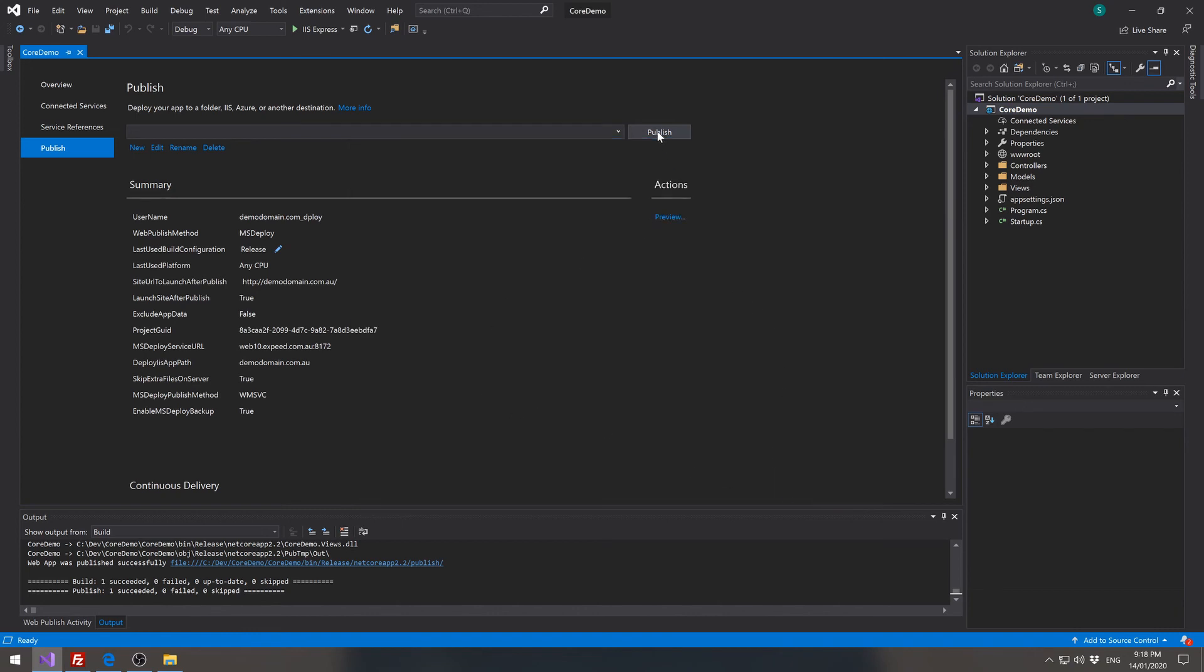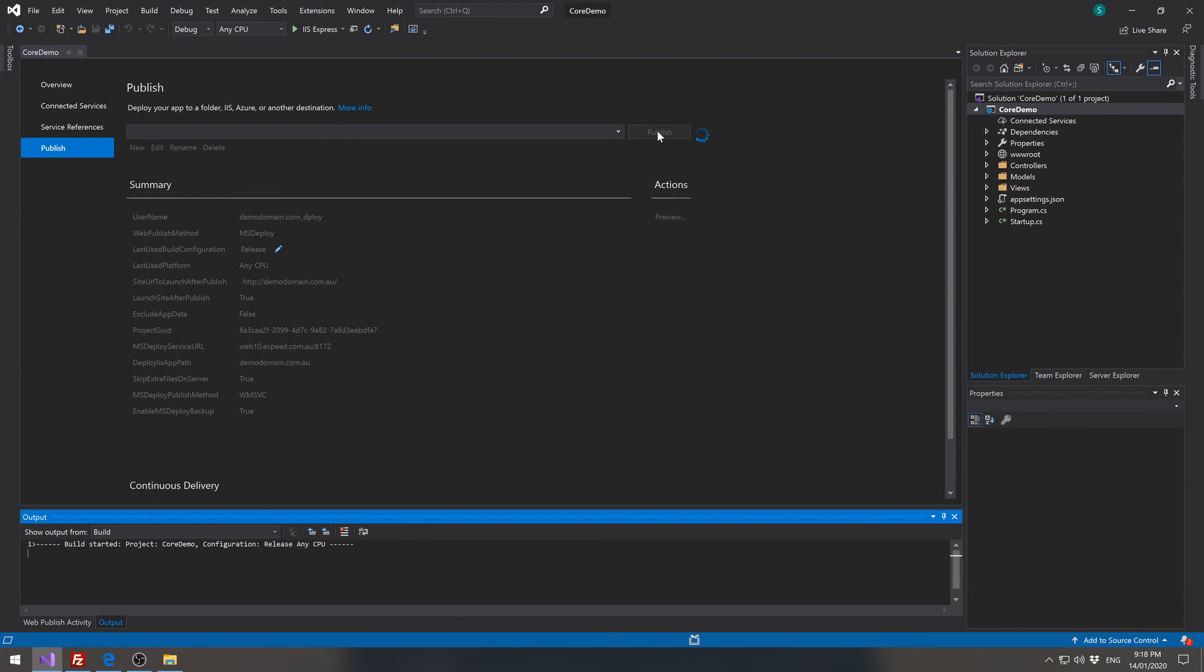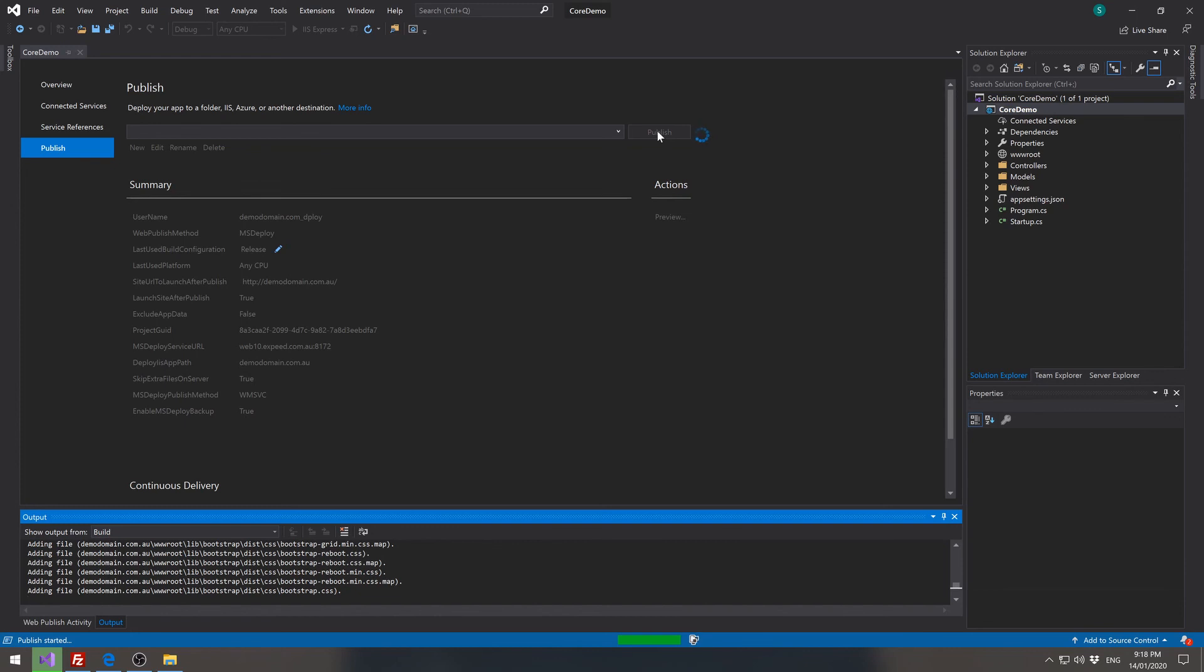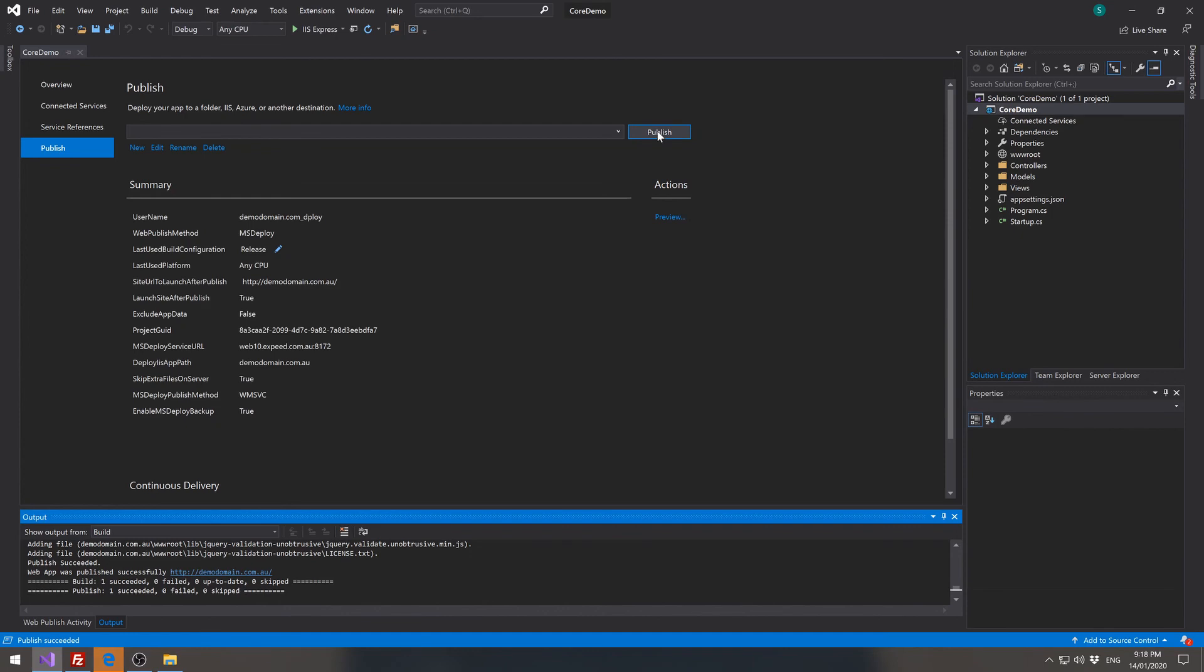And we can then hit publish. This then publishes the web application directly to the web server. And once it's complete, it will open the browser and show us our site.